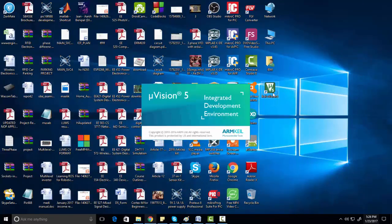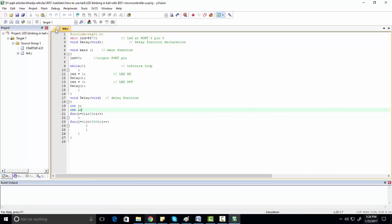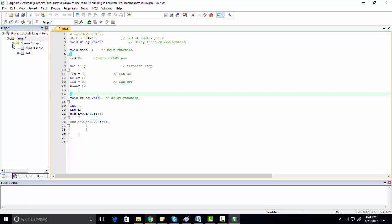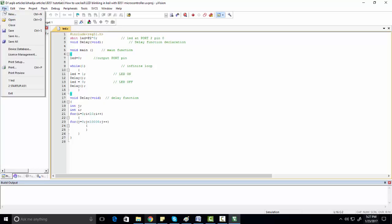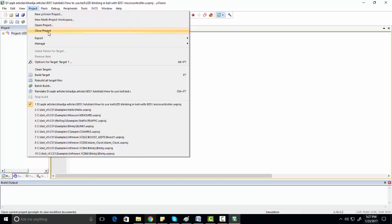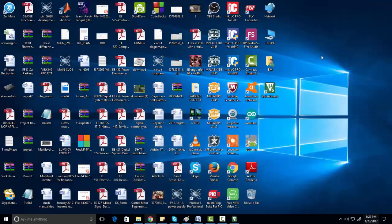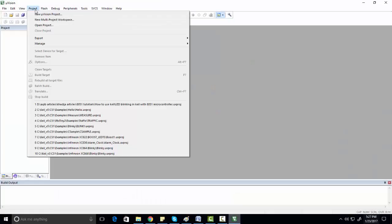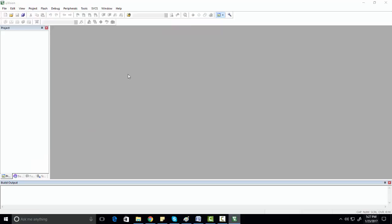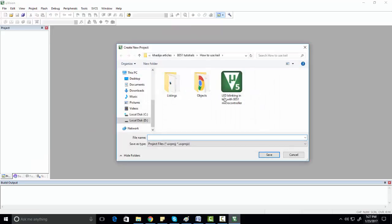First, click on Keil Microvision 5. Let me close the already open project by going to Project and clicking Close Project. When you double-click on this link, this kind of window will appear. First of all, go to Project and click on New Microvision Project.